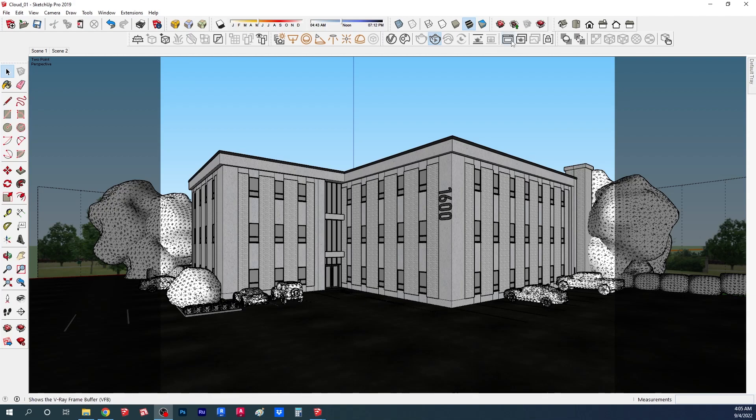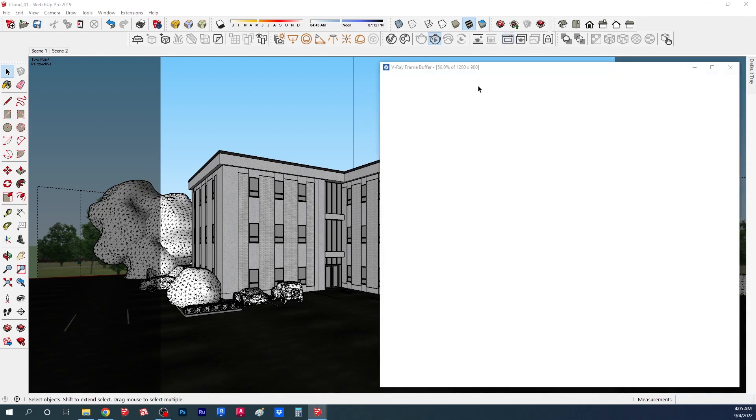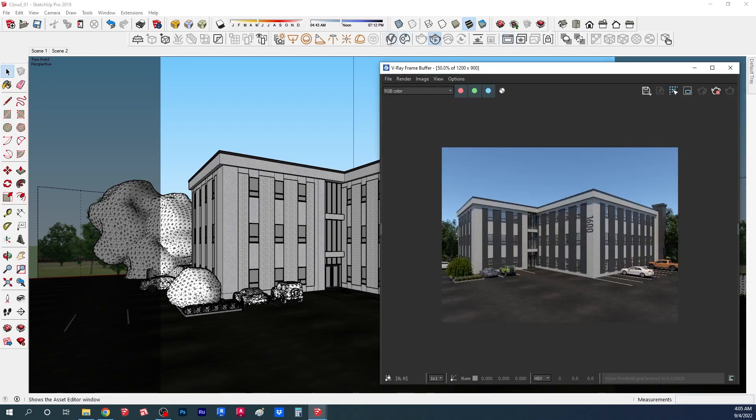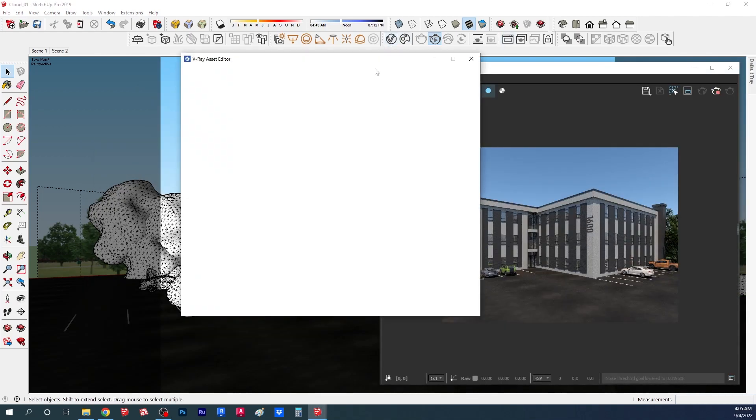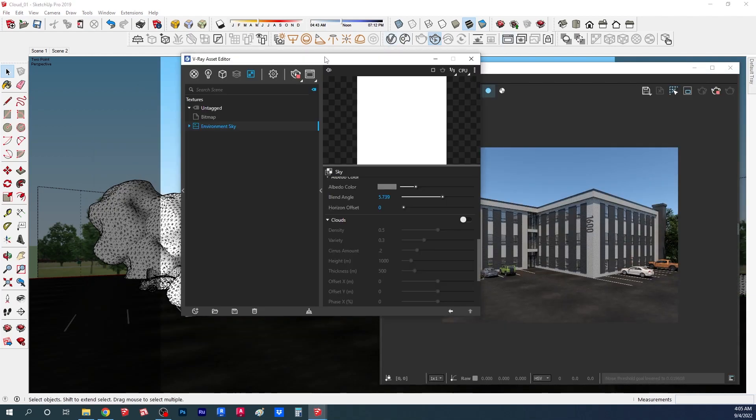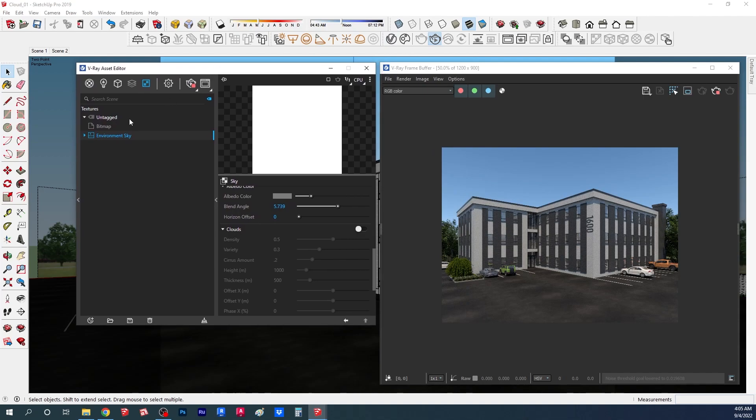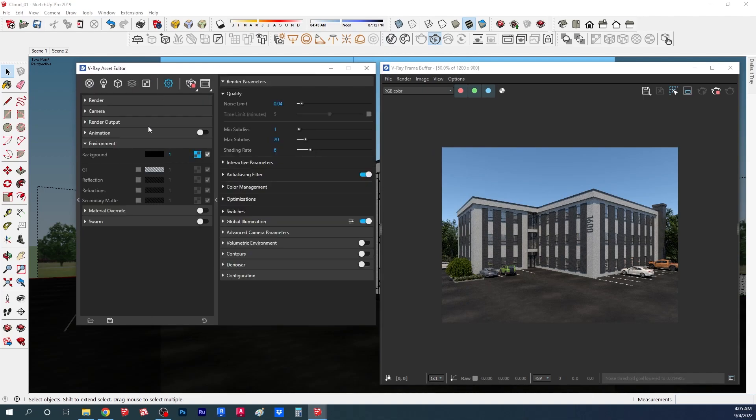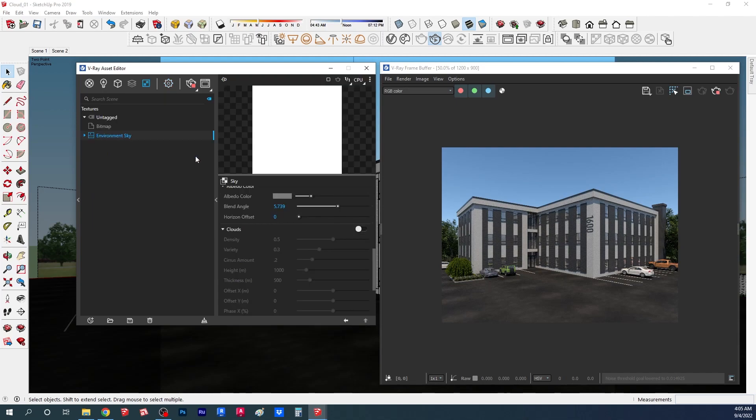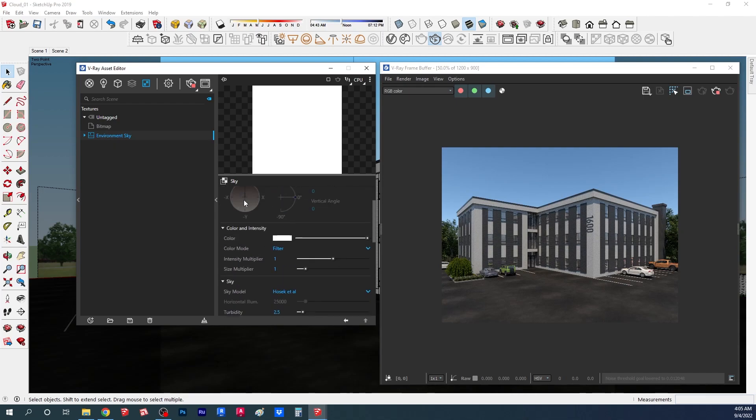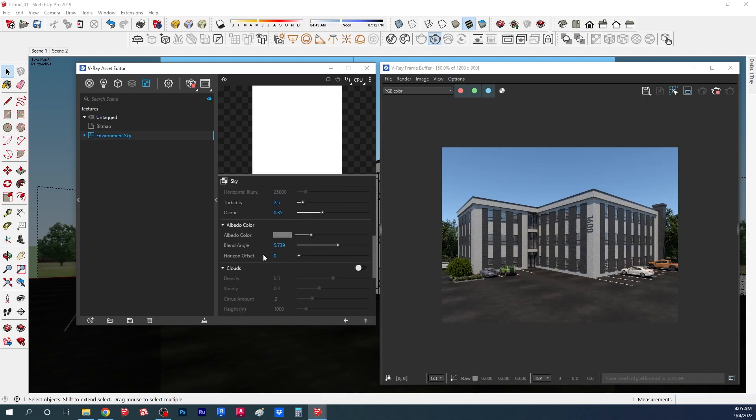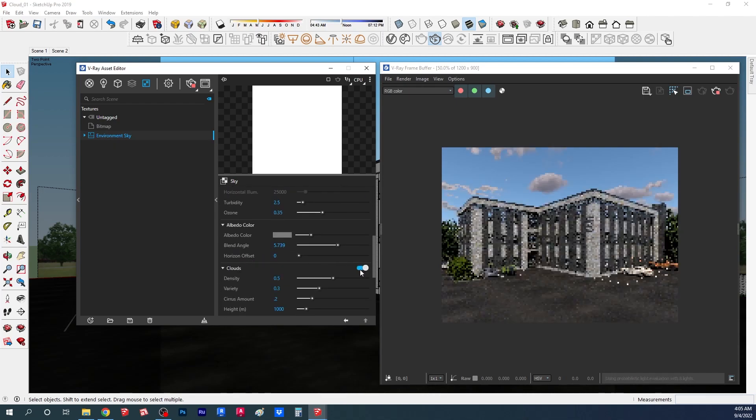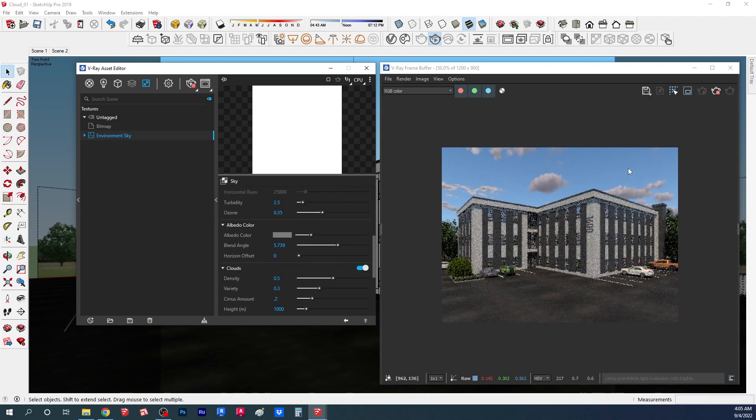I have here the interactive render open and I'm going to open the asset editor. Under the sun environment, if I go here to settings, I have here the environment in the background. So here now we have the environment sky. We have a new option right here if we scroll over - it's the cloud, and you can see